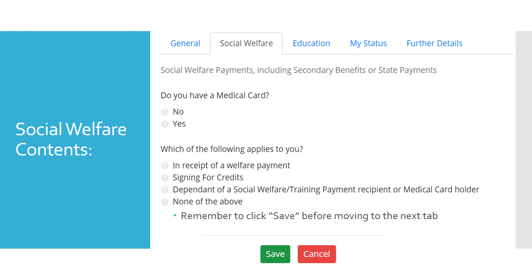The next tab is the Social Welfare tab. It asks questions such as: Do you have a medical card? Are you in receipt of social welfare payments? It requests information for those who are outside of the Euro Economic Area. Remember to click Save before moving to the next tab.